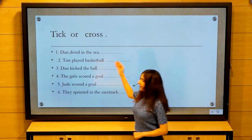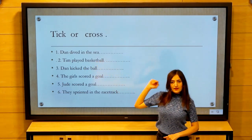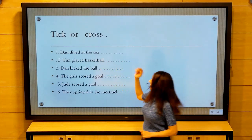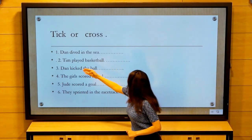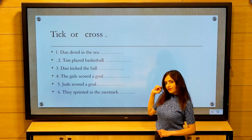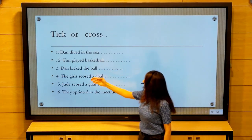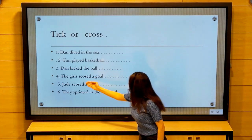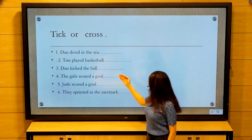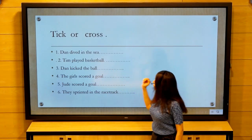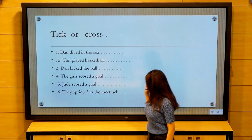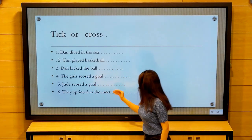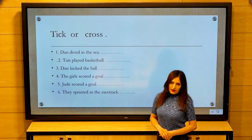Number one: Dan dived in the sea — remember who dived in the sea? Number two: Tame played basketball. Number three: Dan kicked the ball. Number four: The girls scored a goal. Number five: Jude scored a goal. Number six: They sprinted in the racetrack.